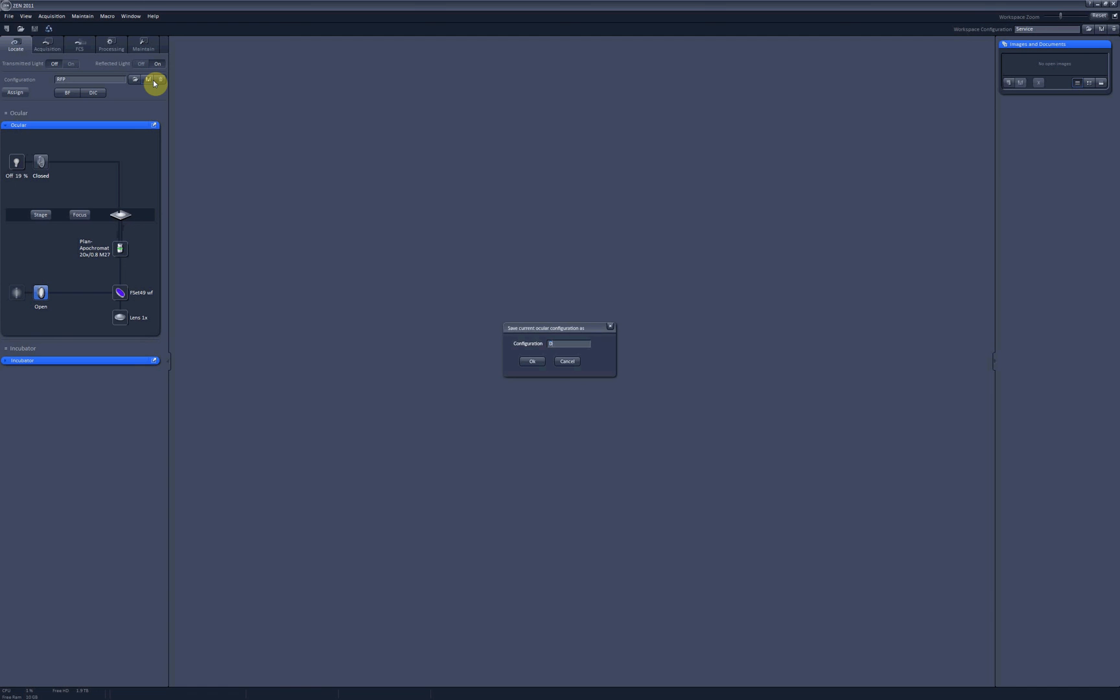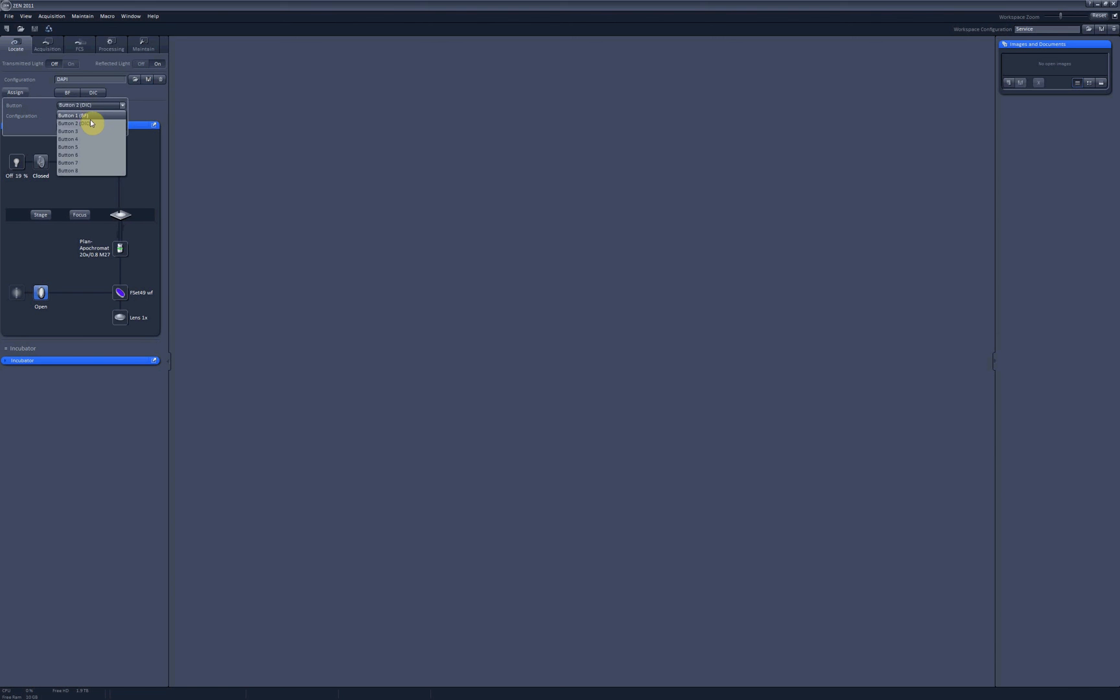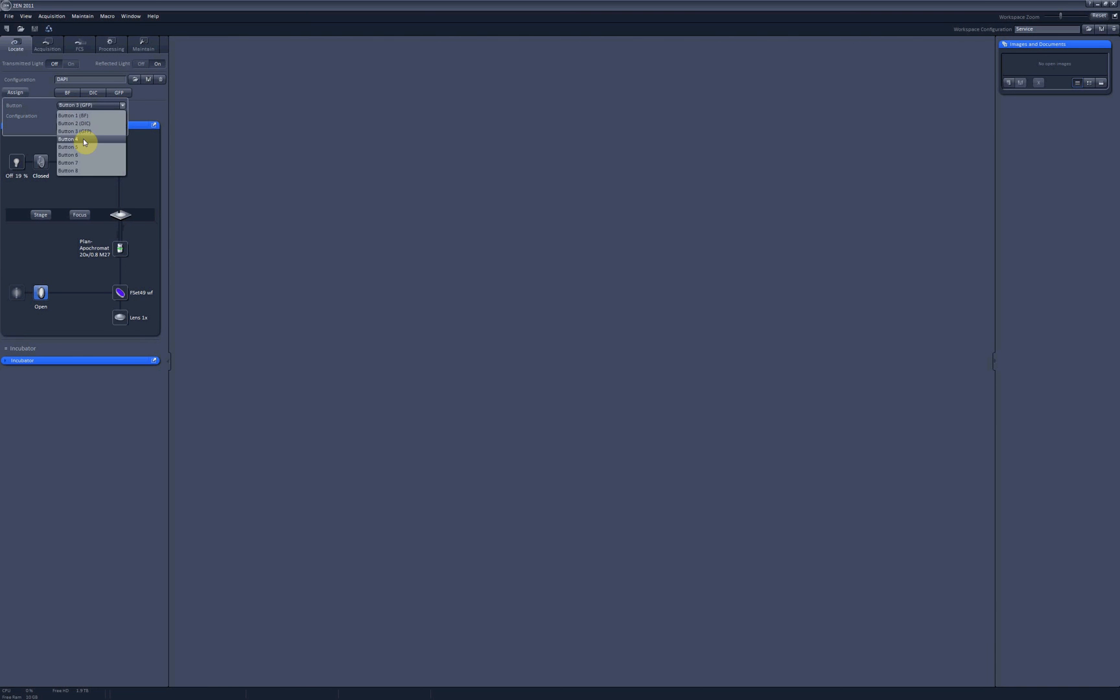And now you can assign buttons for all the saved configurations. So let's say button three will be for GFP channel, assign. Button four will be for the red channel, assign.